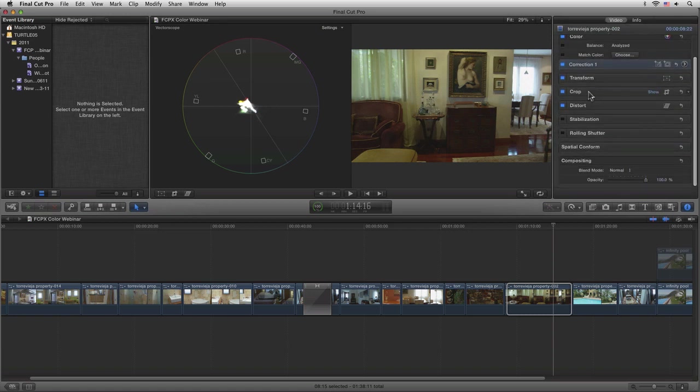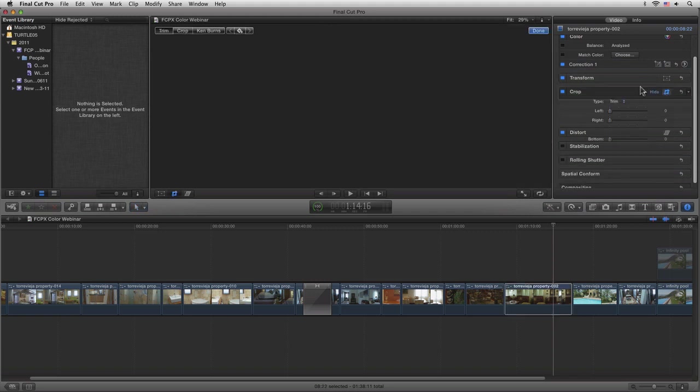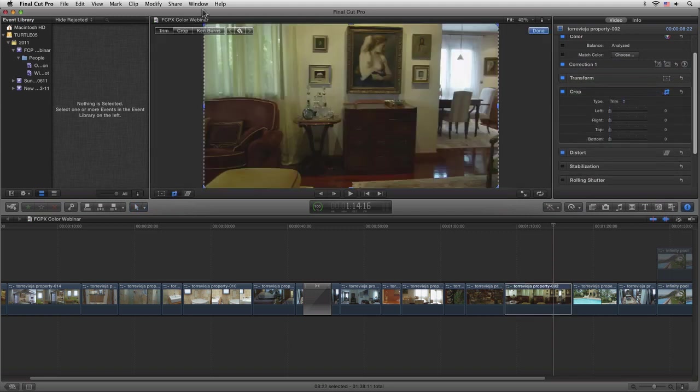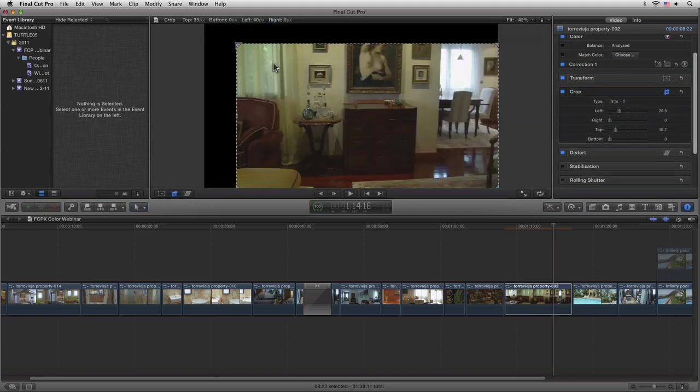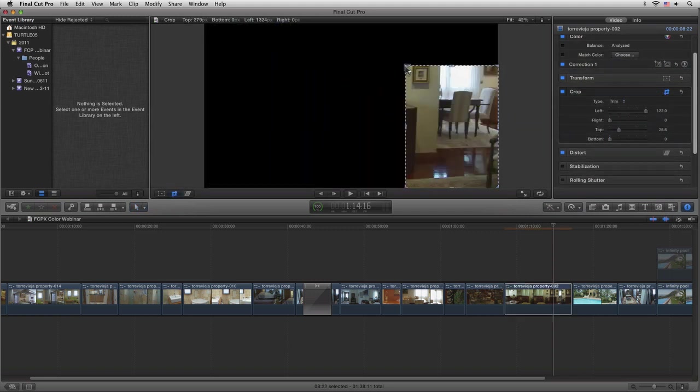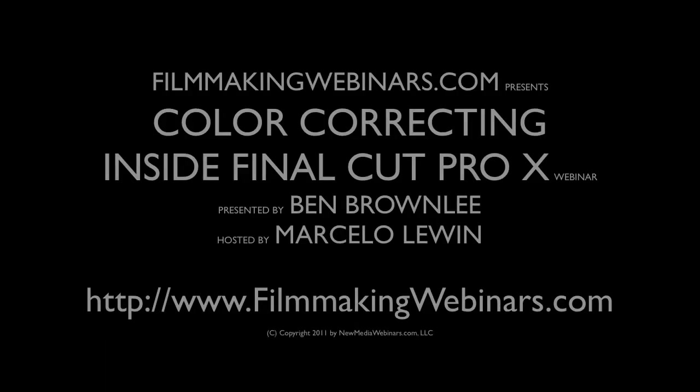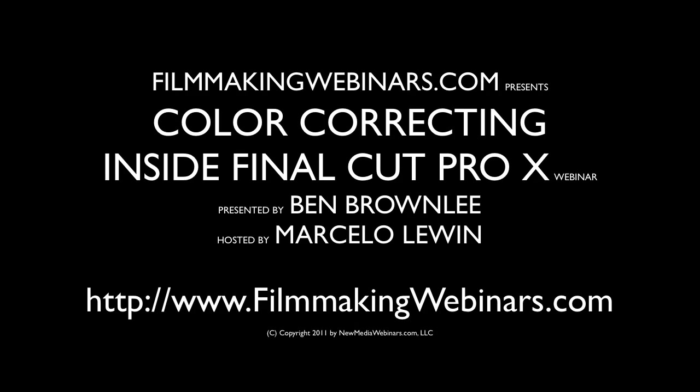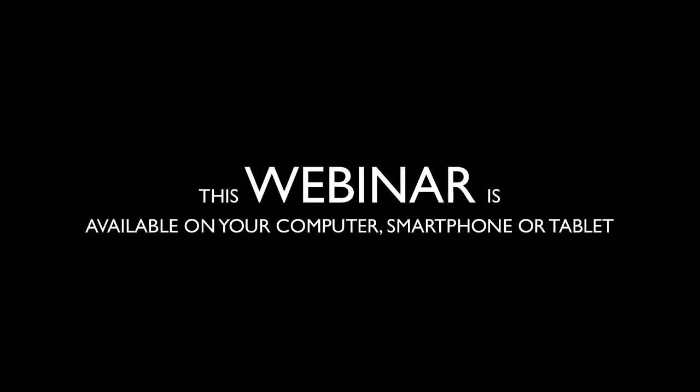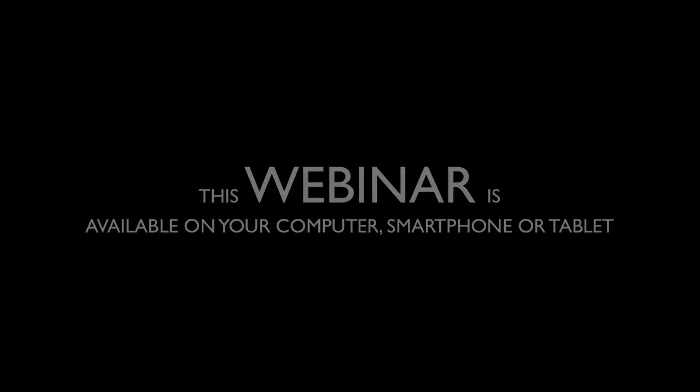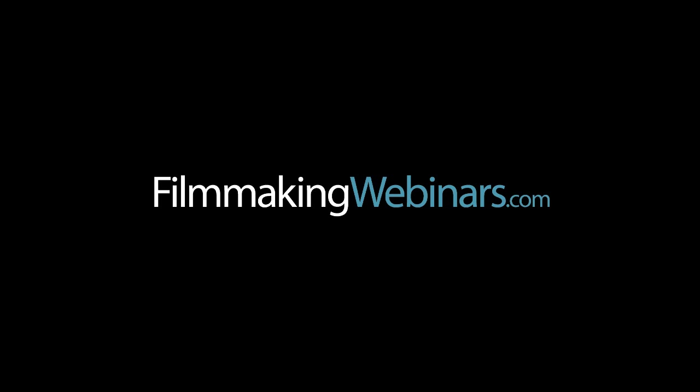...maybe this wall here, and pop back into our color correction. Take a look at our video scopes one more time, and then come in maybe with just the midtones this time.